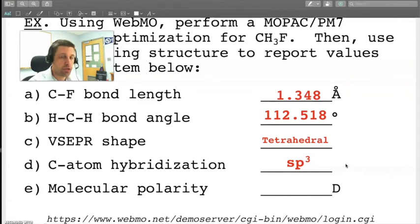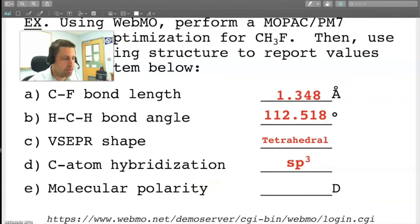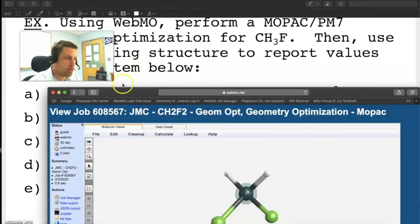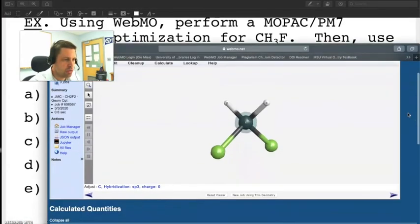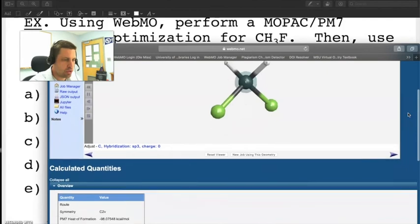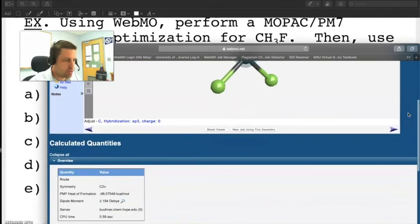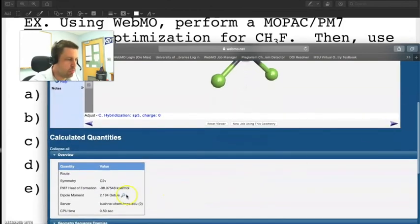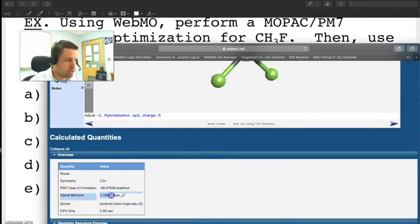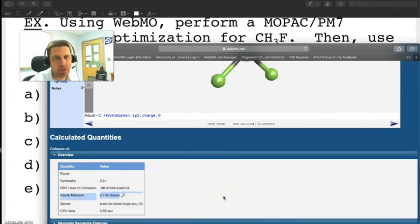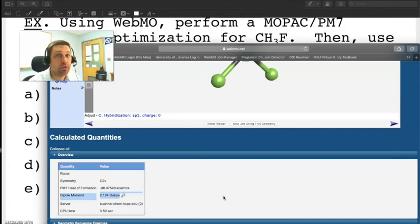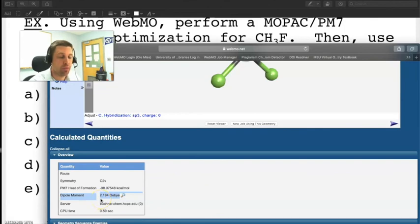Finally the last question, what is the molecular polarity? This one always throws students for a loop but it's actually quite easy to do. Pull up your data. What you're going to do is scroll down the page and what you're looking for is a metric called dipole moment which is right here. I'll go ahead and highlight it so you can see this. Dipole moment is a measurement of how polar the molecule is. Non-polar molecules will have dipole moments that are approximately zero. Polar molecules are going to have dipole moments greater than zero. In this case we see that the dipole moment is 2.194 Debye units and so that's the value that we'll actually report.